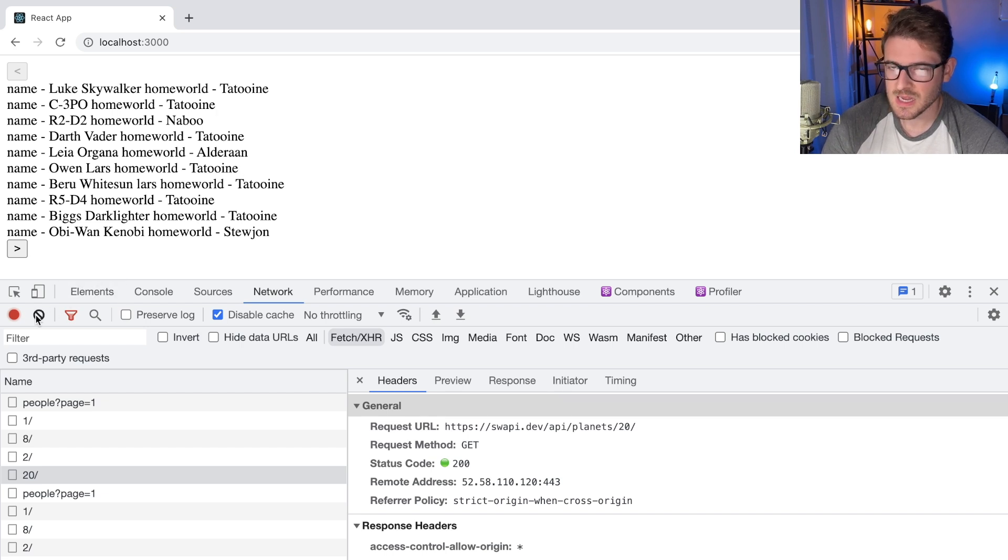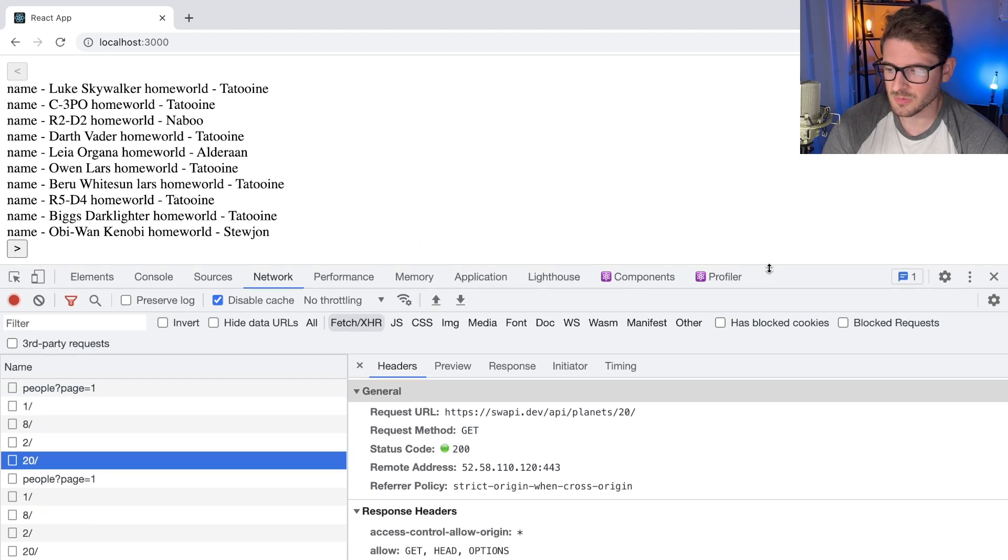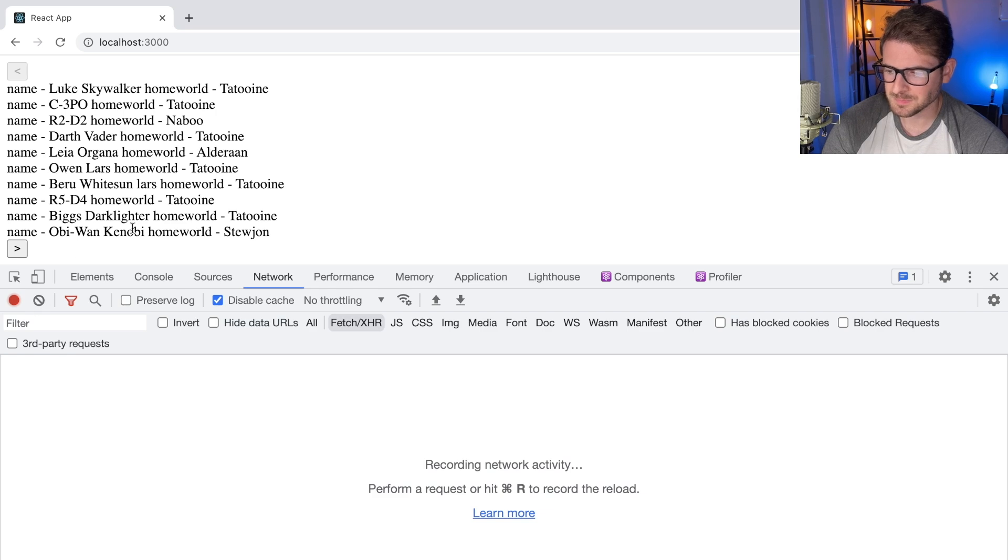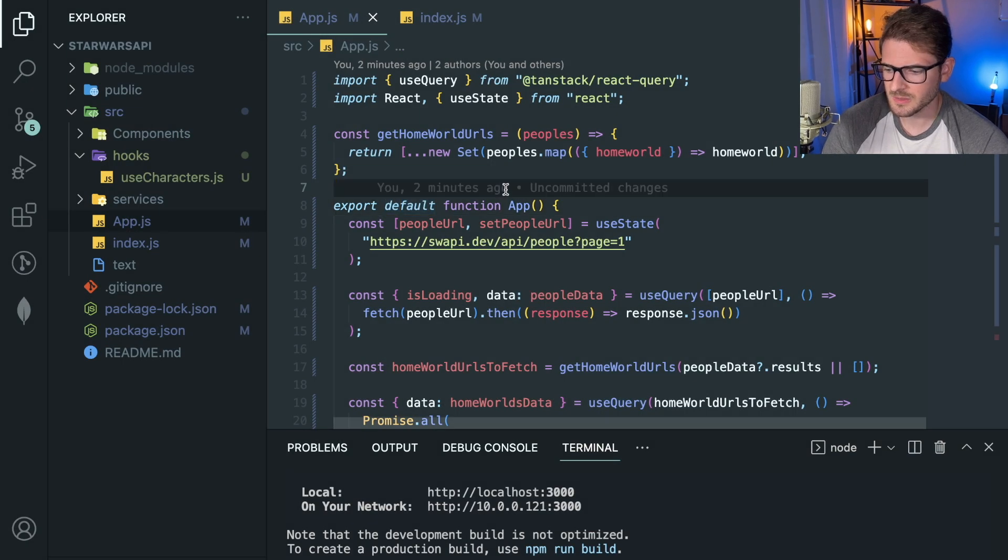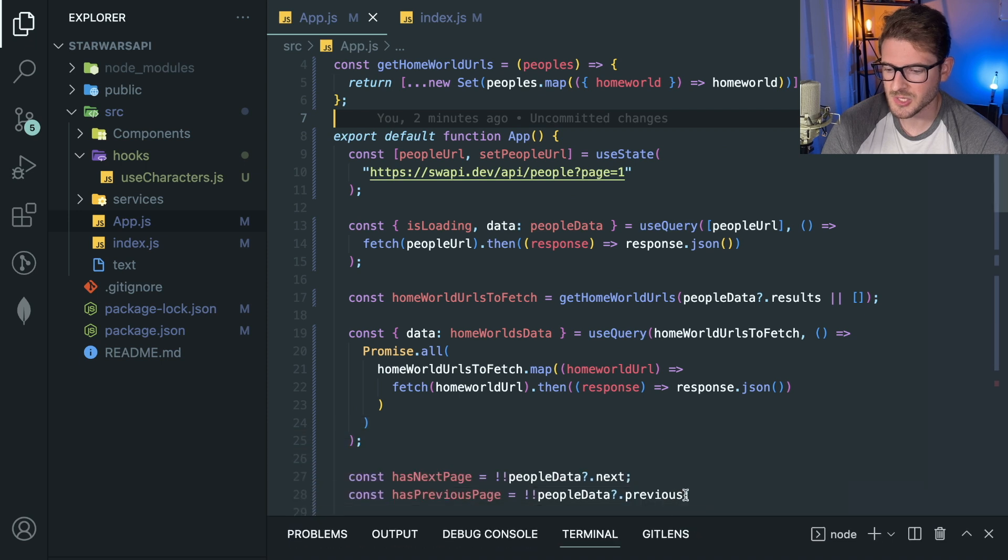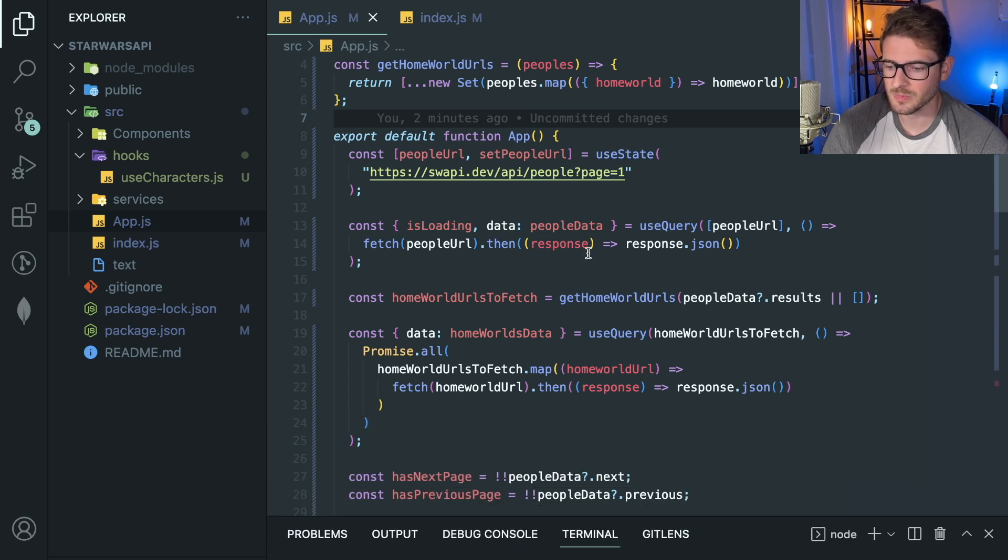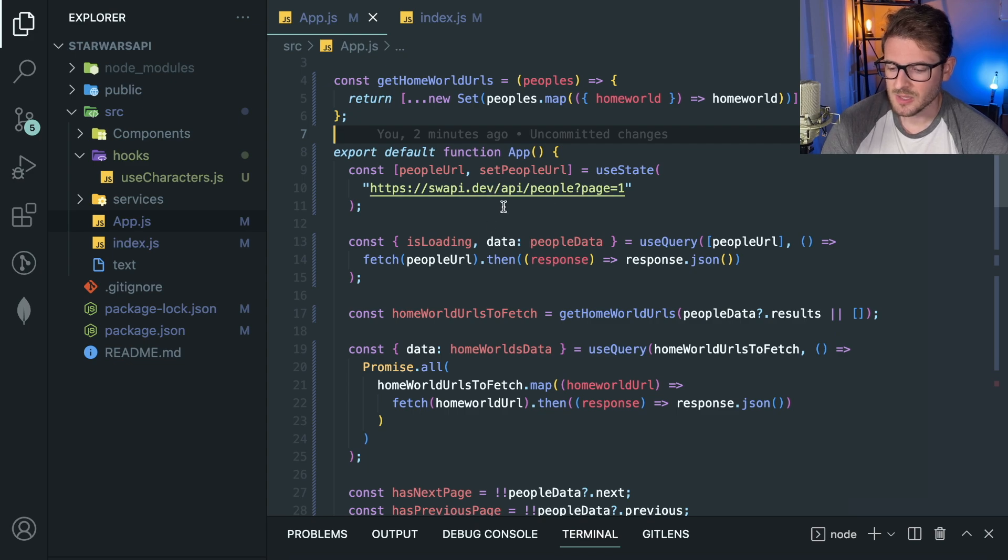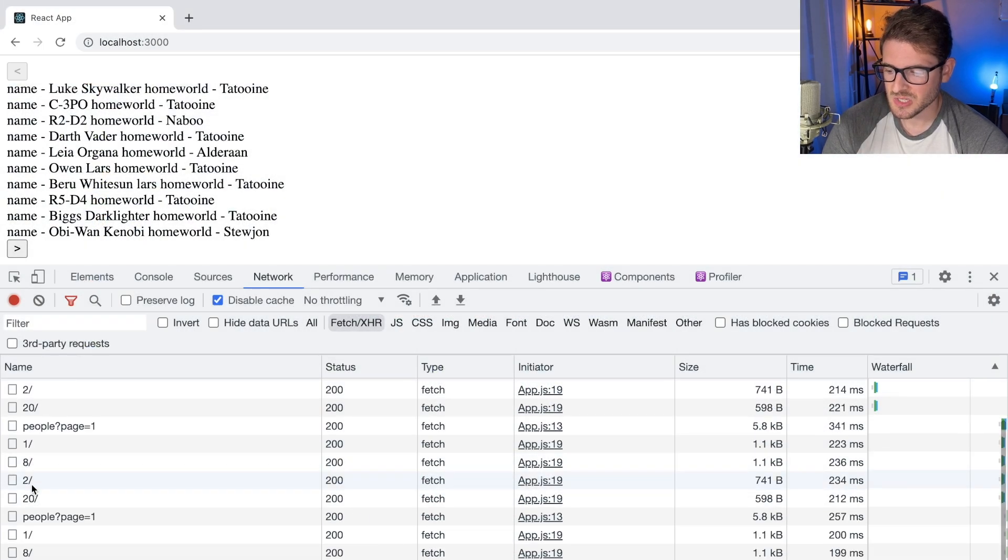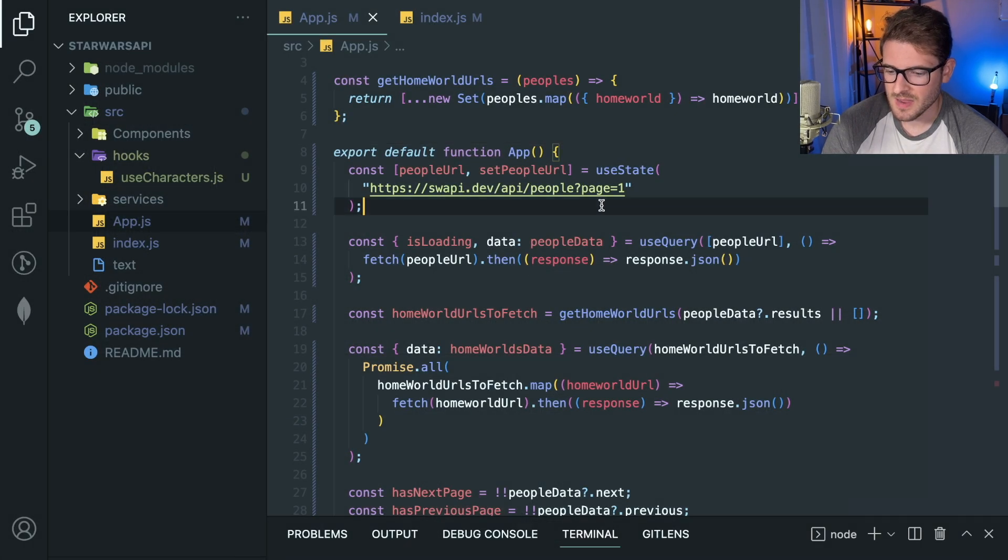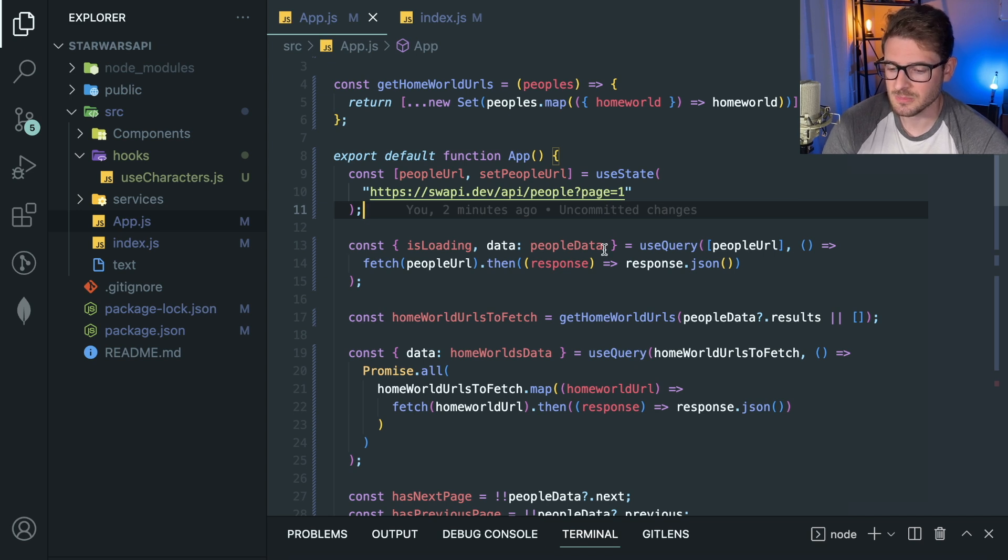But when you actually start using it, you realize that it cannot be used for this scenario because it doesn't support normalization of requests. I don't know if I said the right word there, but if you go to the actual React Query GitHub page and go to the issues, there's a whole thread of how they're not going to support it. But I guess what I'm trying to say is that there's no way to use React Query to have it cache these underlying numbers. You have to write your own cache to basically cache any subsequent requests to homeworlds.